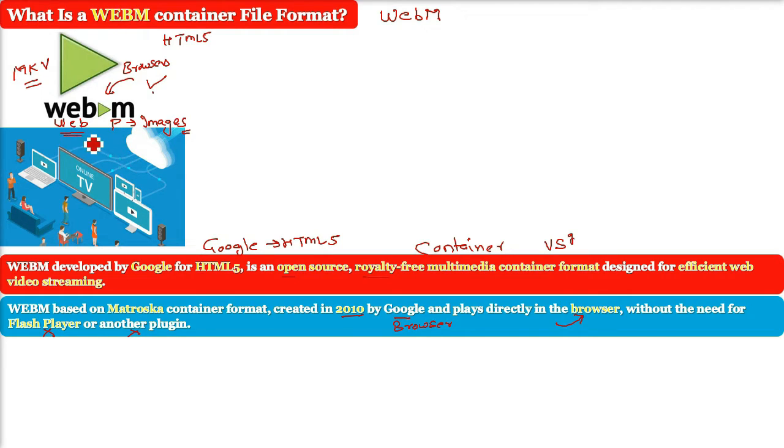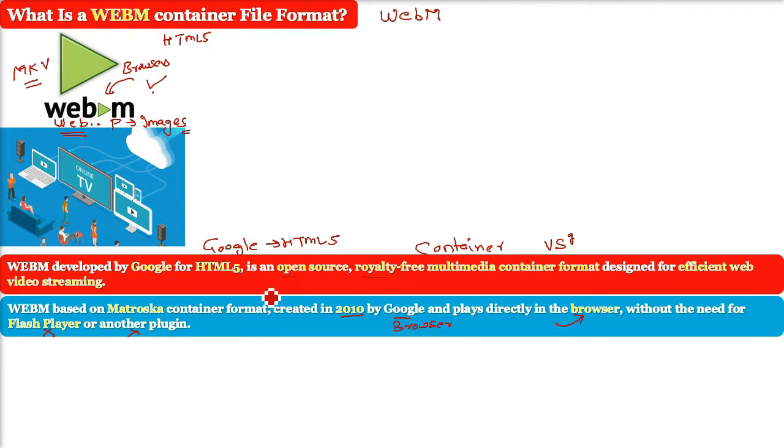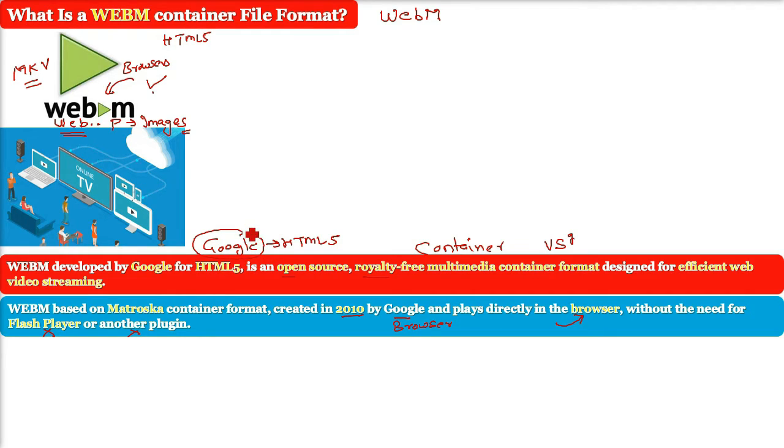The development of the format is sponsored by Google and the corresponding software is distributed under BSD license, that is the Berkeley Software Distribution license.